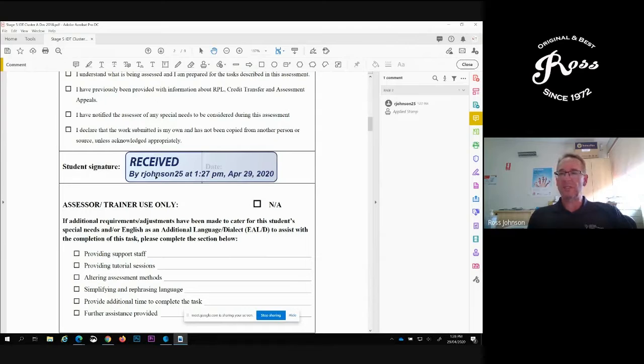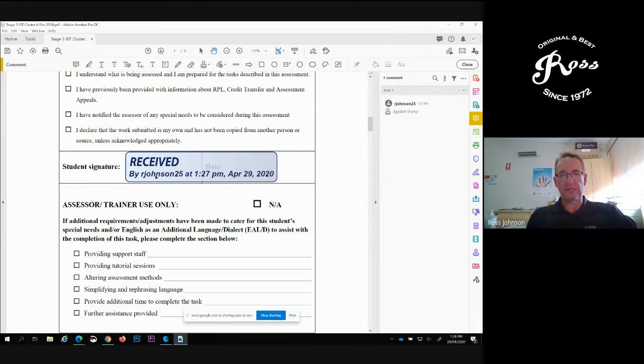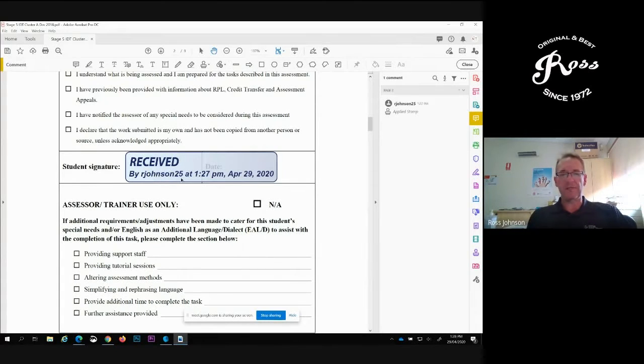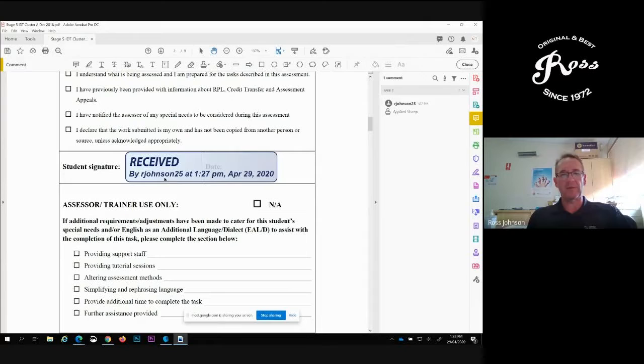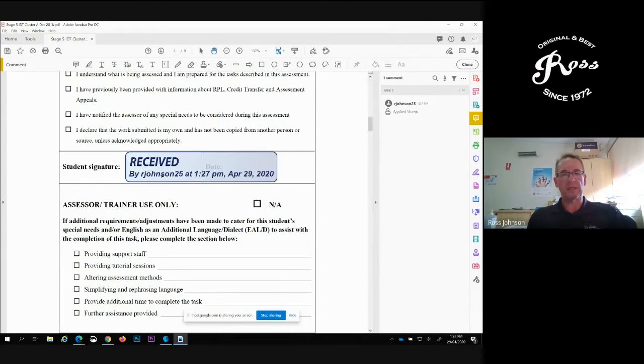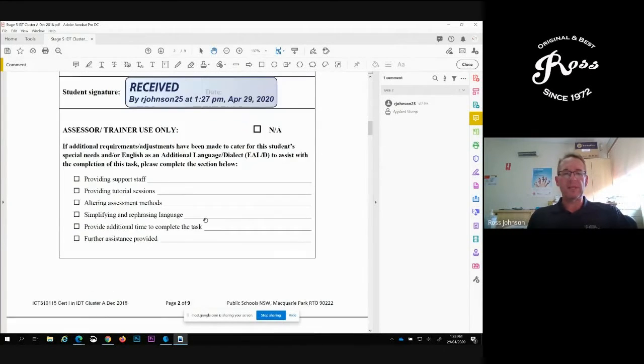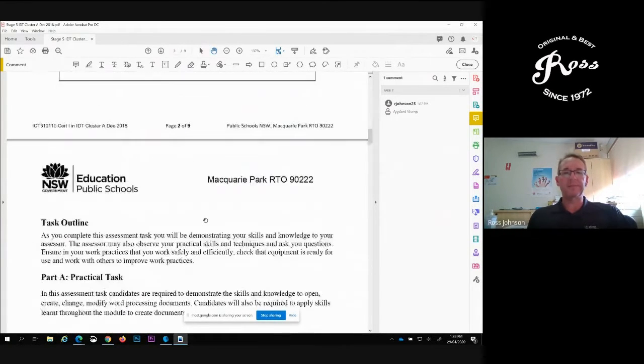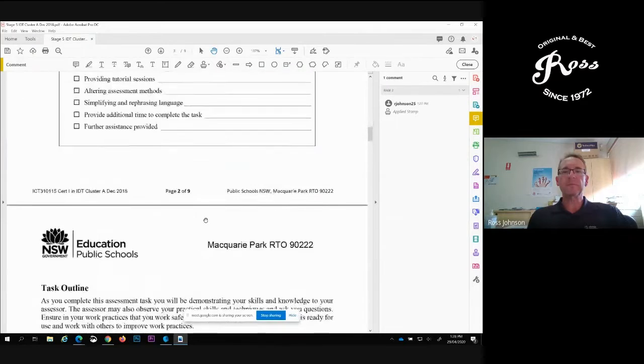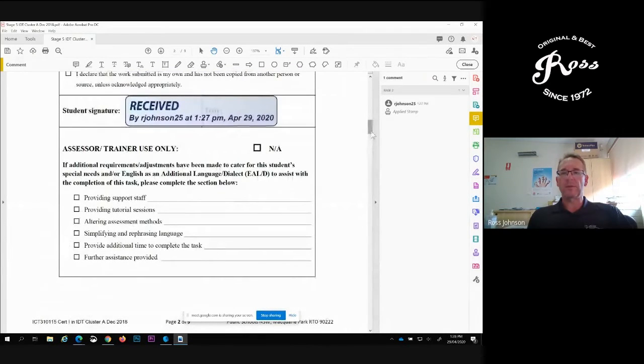The reason the student signature works here is because there is only one R Johnson 25 in the department. It'll be the same for the students. Students will have their username right there, so you will know that it will be them. The same thing can happen down the bottom where there is a marking guide.